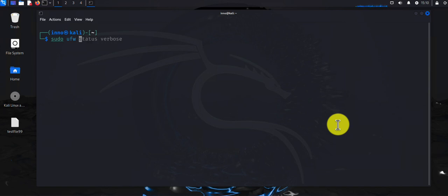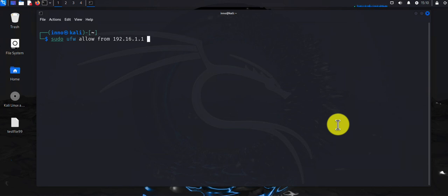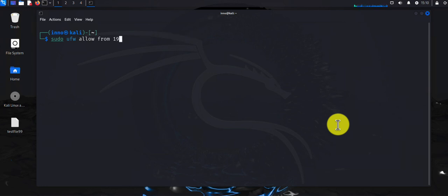You can also allow traffic from specific IP addresses. You can do 'sudo ufw allow from' and then list the IP address you want to allow traffic from, followed by 'to any' and then the port or service that you want to allow that IP address to access.